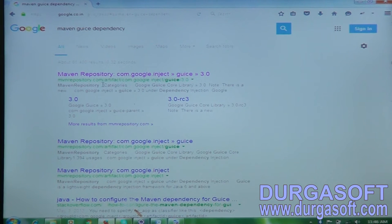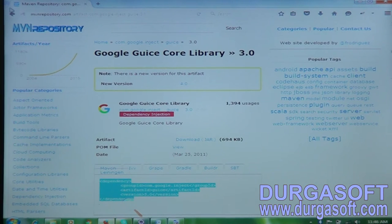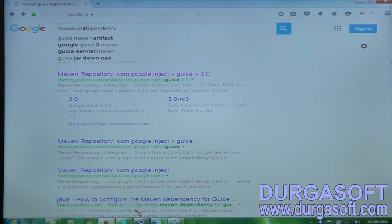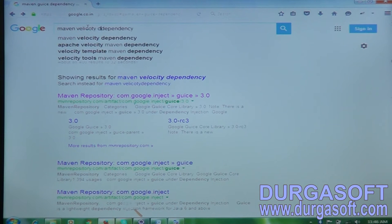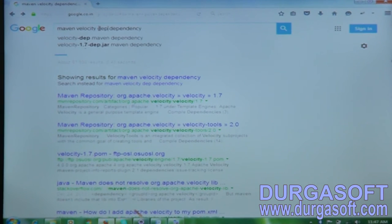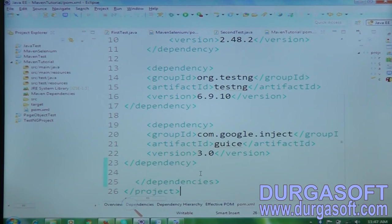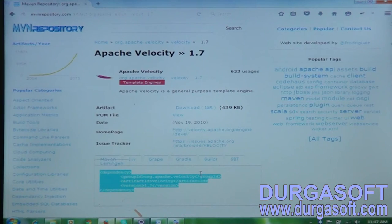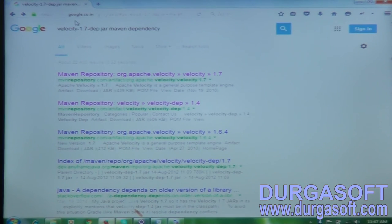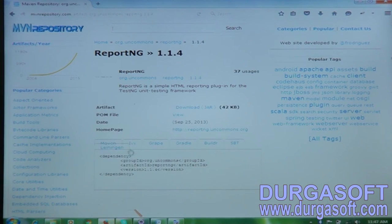Add the Goose dependency, then the Velocity dependency — search for maven velocity dependency. After that, add the ReportNG dependency as well — search for maven ReportNG dependency. Now we've added all the jar files: Goose, Velocity, and ReportNG.